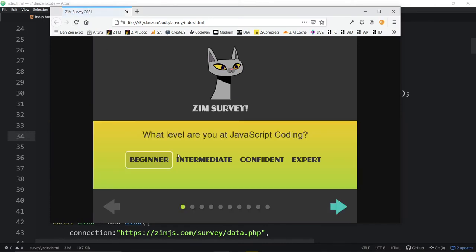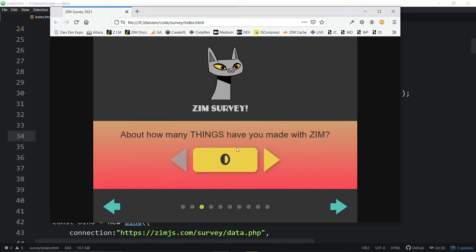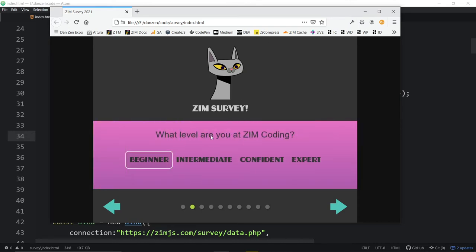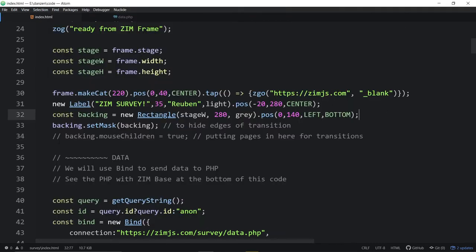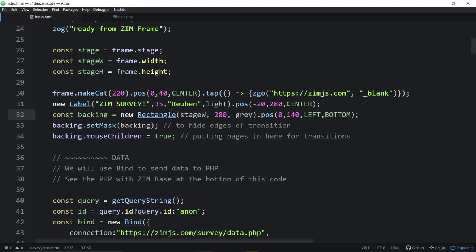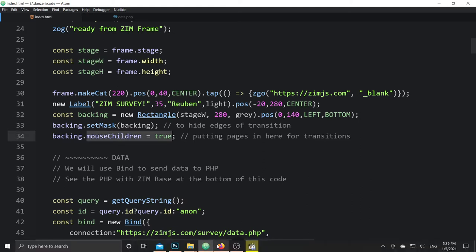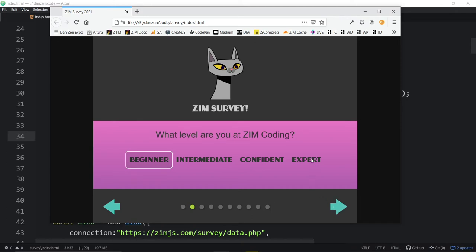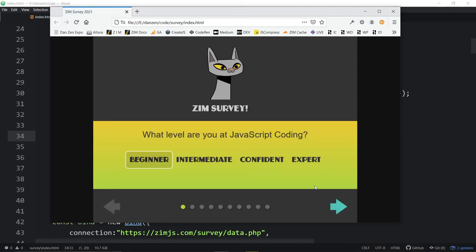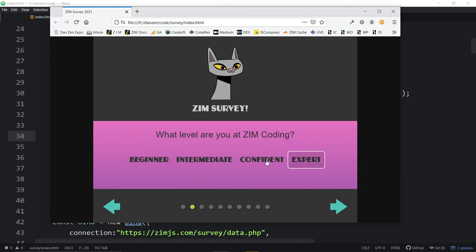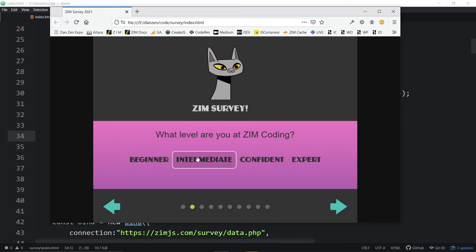If we refresh, I cannot click inside there — I can't interact with the stuff inside this rectangle. A rectangle is actually a container that holds a rectangle shape, so you can put things in there, but you have to remember to let their mouse children be back on. If you're a beginner or intermediate, I would not put stuff into Zim shapes — that's a tricky thing. You don't have to; you can make your own container.